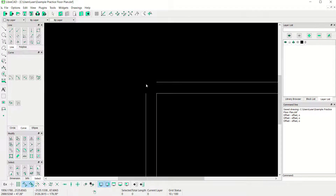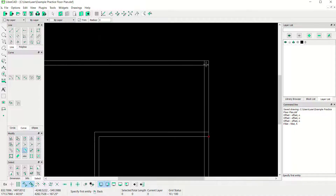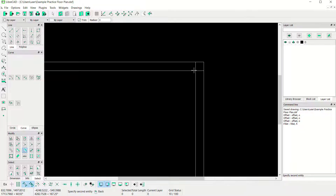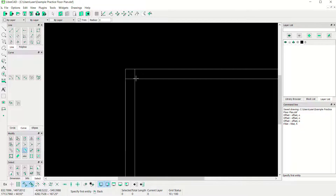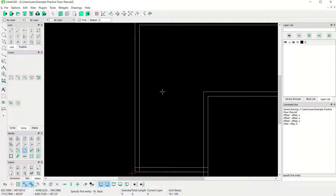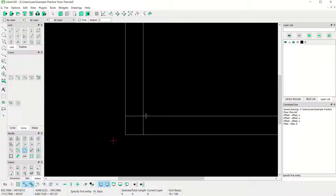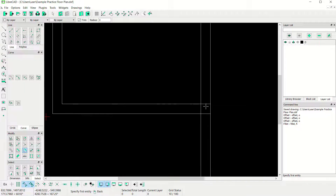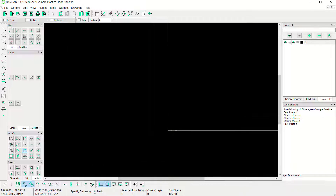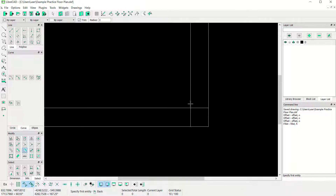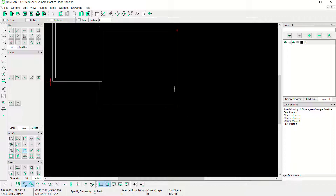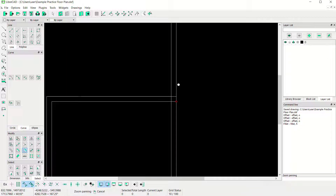Use the Fillet tool to connect between the two objects. Click Fillet with radius 0, click the objects — it will automatically fillet. Fillet at this point, and again here. Also fillet at the bottom — make sure you select the correct line. Fillet at this point, and fillet again here.